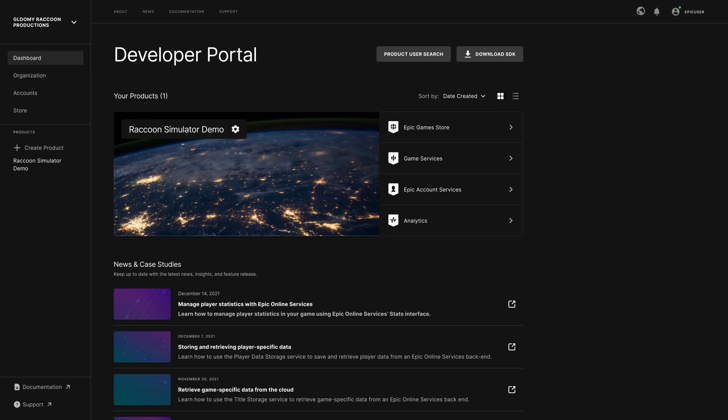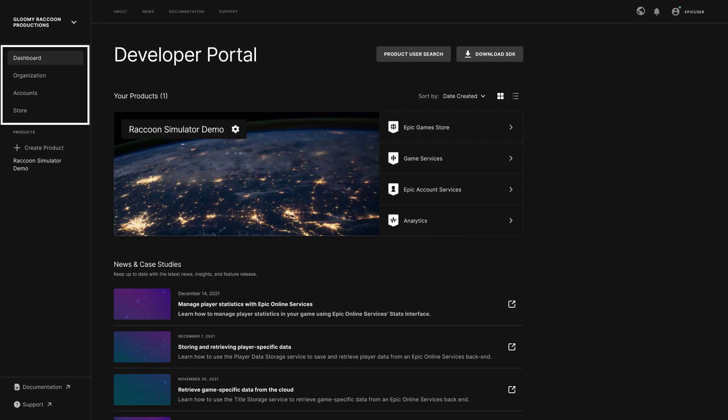On the left side, you can find links to the various sections of Dev Portal. The top links take you to sections to configure the organization and manage player accounts that have accessed your products. You can also find the store section here to view analytics. I won't go into detail on these sections in this video, but I wanted to highlight them so you know what you can find there.